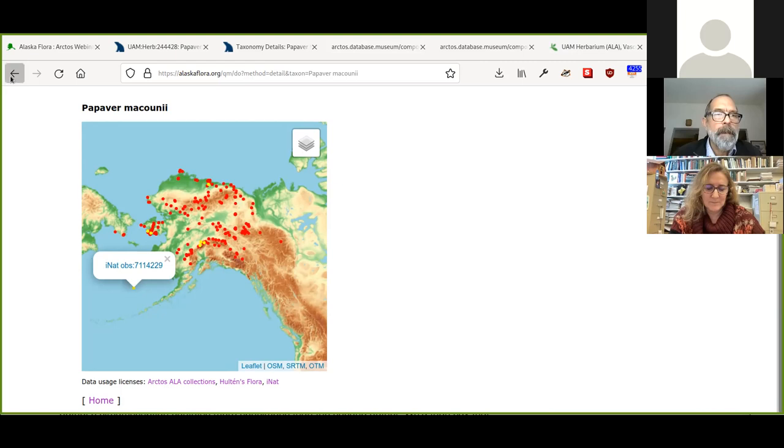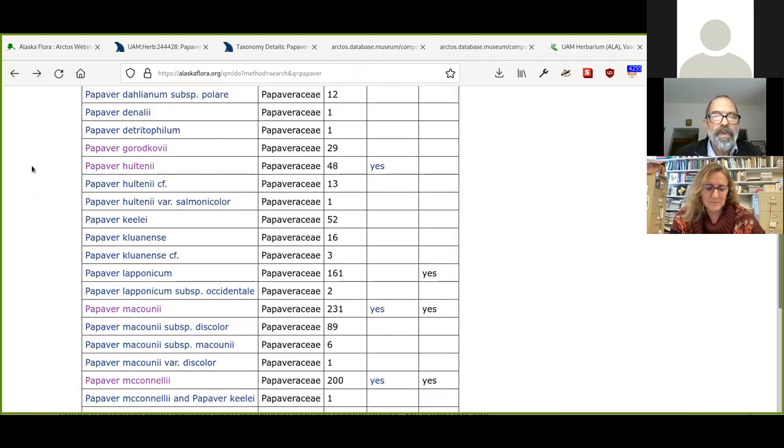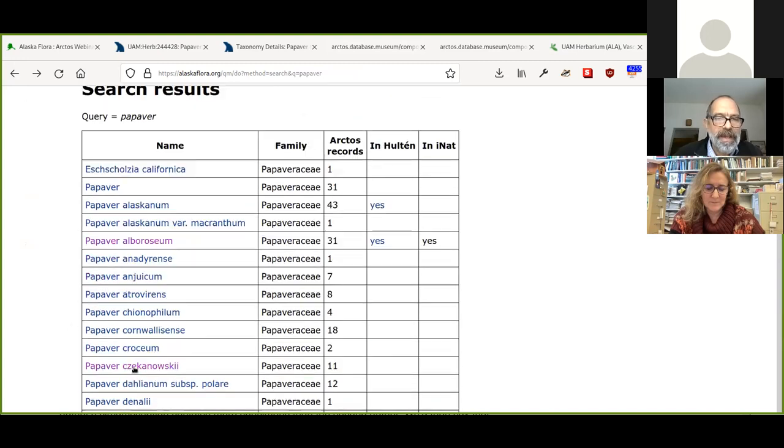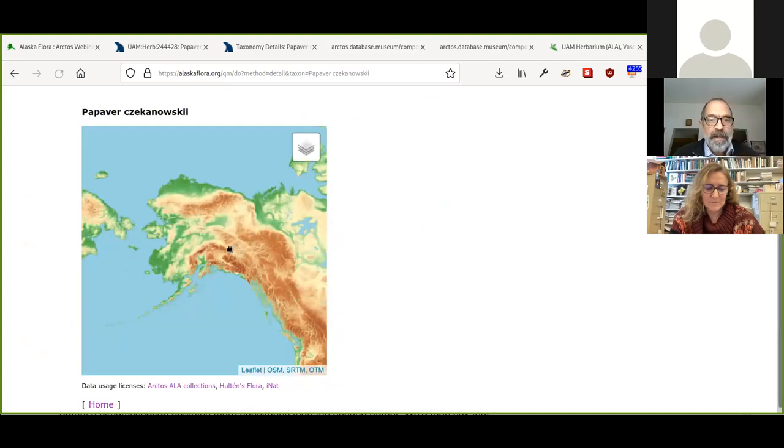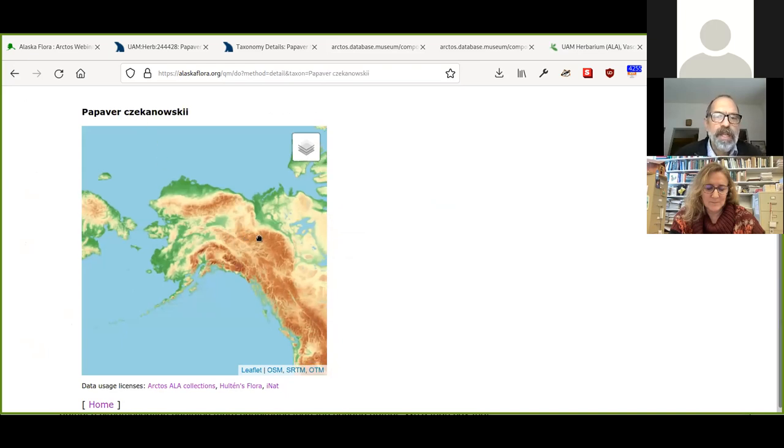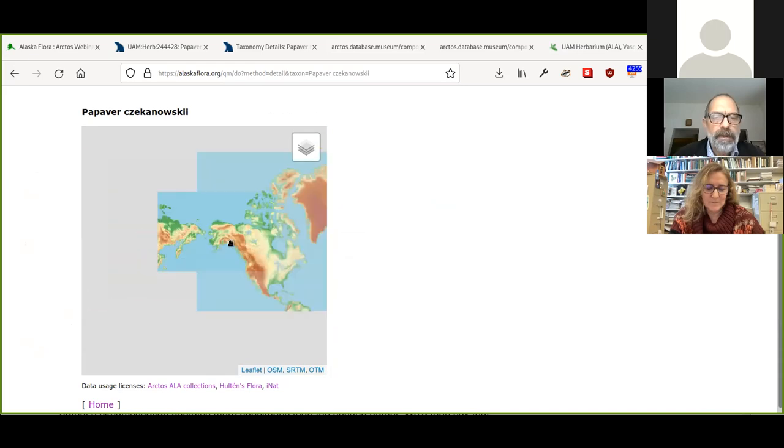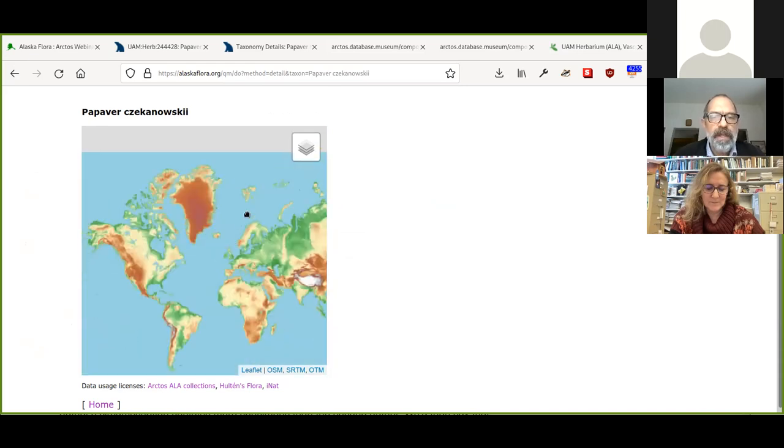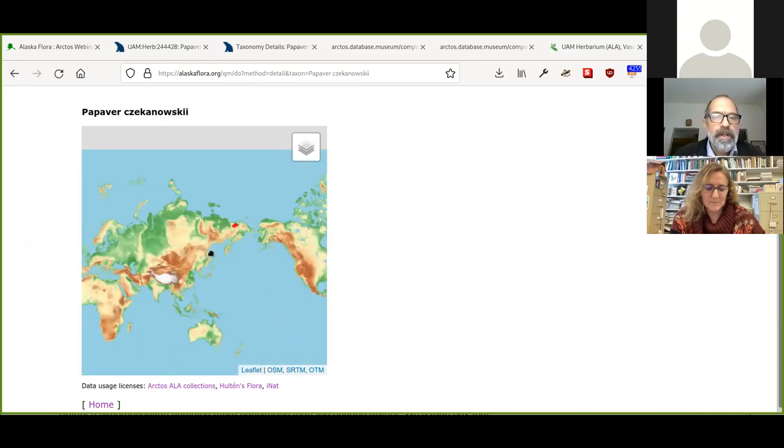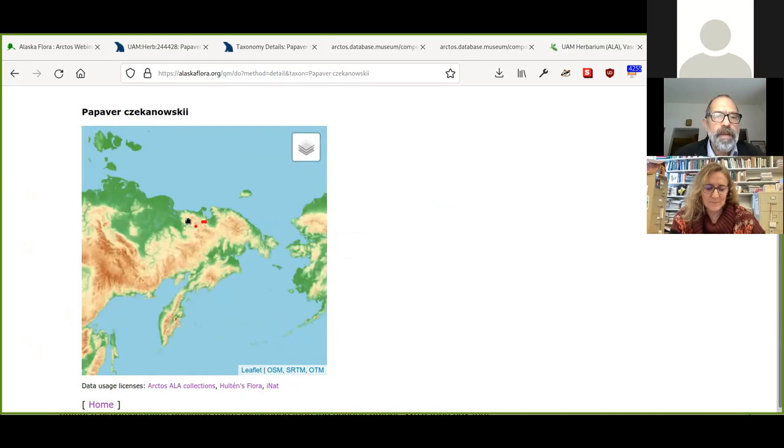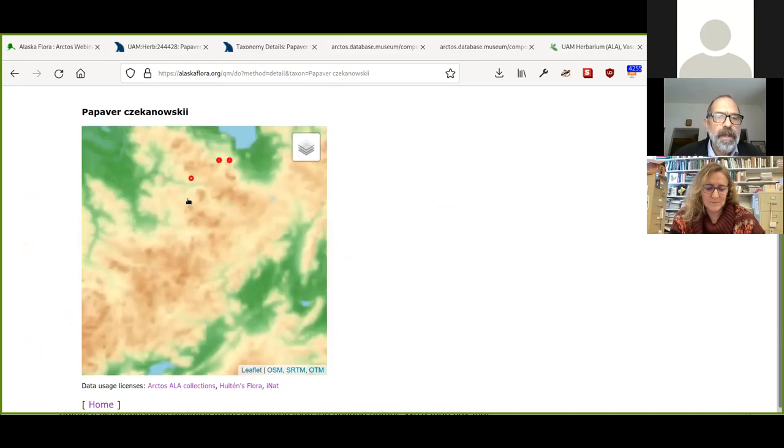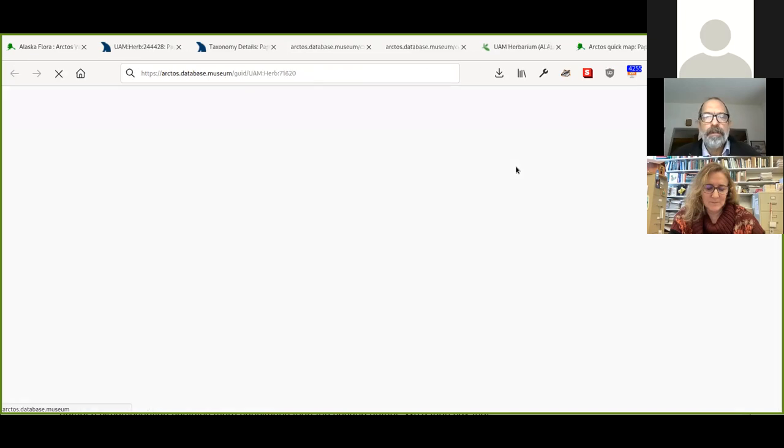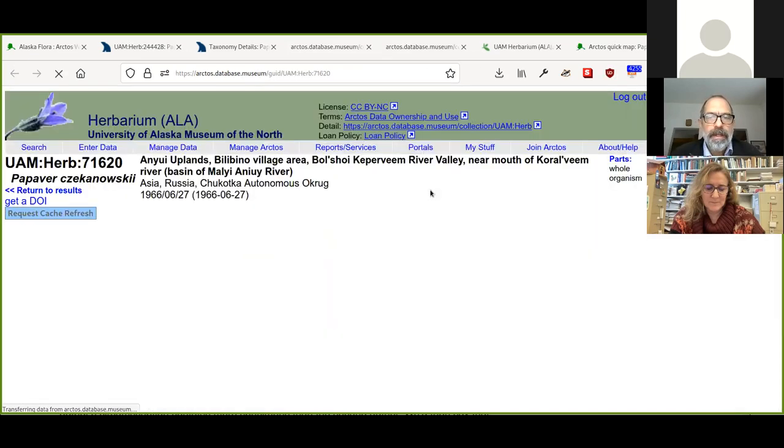So I'm going to wrap up and I'm going to pass on to Steph and we thought we would just end here with a Russian specimen. So this is Papaver czukanowskii, and we actually have to go to the other side of the world to get the Russian specimen. Here we go. So here are some specimens and we can see that back in Arctos. And Steph will take it from here. Thank you very much. And I'll stop screen sharing.